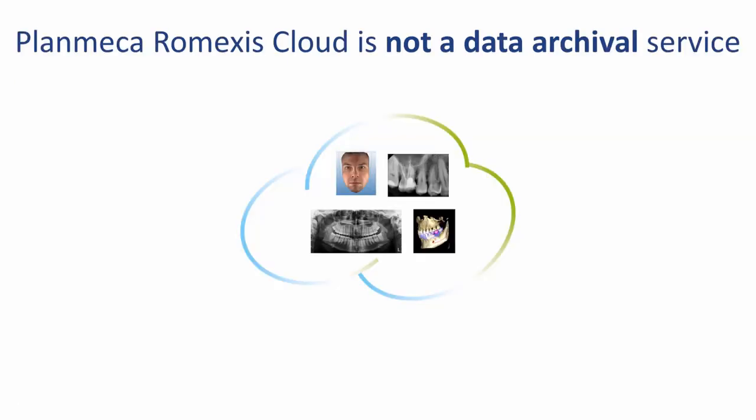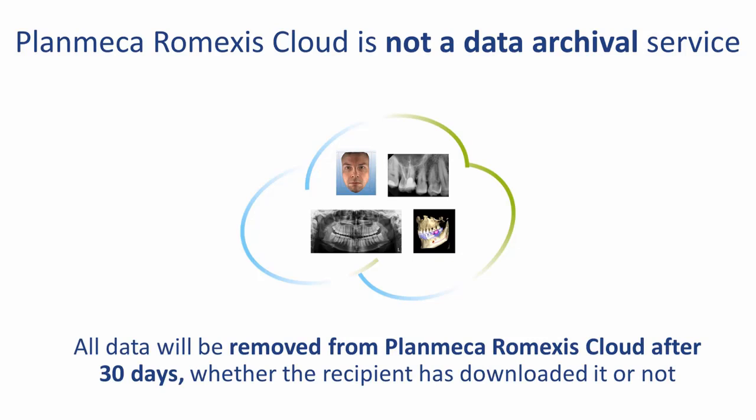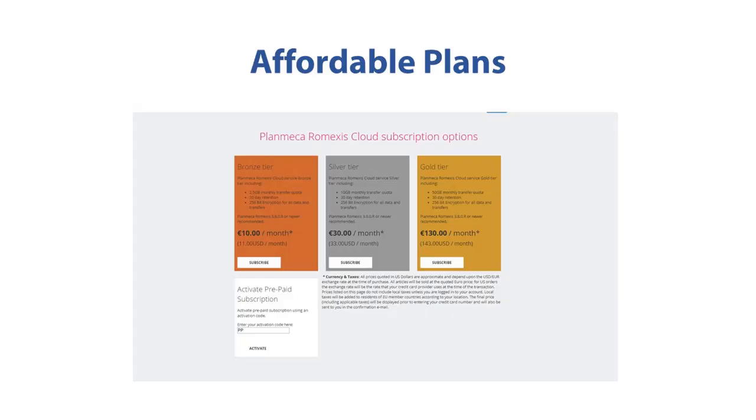Planmeca's Romexis Cloud does not archive the data. All data will be removed from Planmeca Romexis Cloud after 30 days. The three affordable plans are listed: we have a bronze tier, a silver tier, and a gold tier.